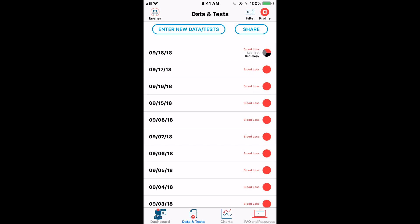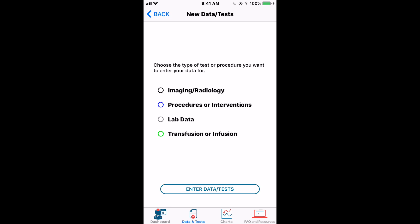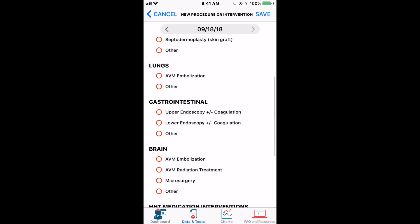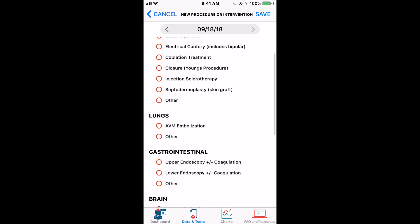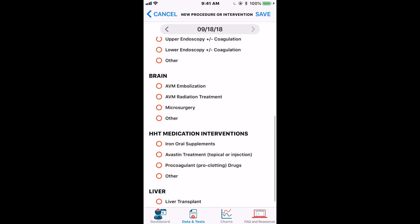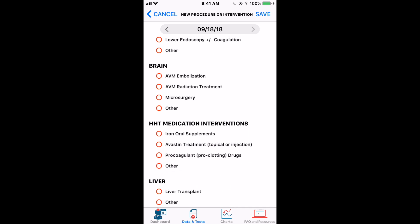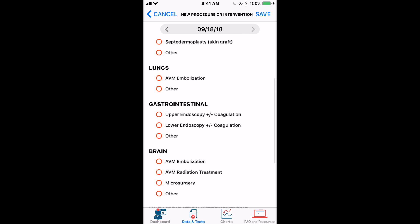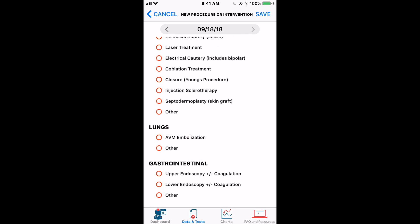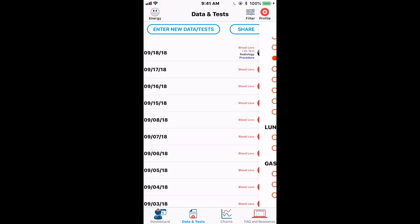Let's quickly look at the other types of tests you can record. For Procedures and Interventions, again tap 'Enter Data and Tests.' These are simply checkboxes of what you had done on a particular day — all the different procedures or interventions you can keep track of. They're checkboxes so you can turn on and off as many as you want. Hit Save after selecting what applies.